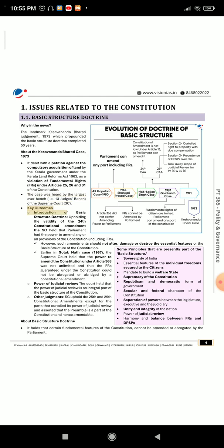Key Outcomes: Introduction of the Basic Structure Doctrine. Upholding the validity of the 24th Constitutional Amendment — the SC held that Parliament had the power to amend any or all provisions of the Constitution, including Fundamental Rights.